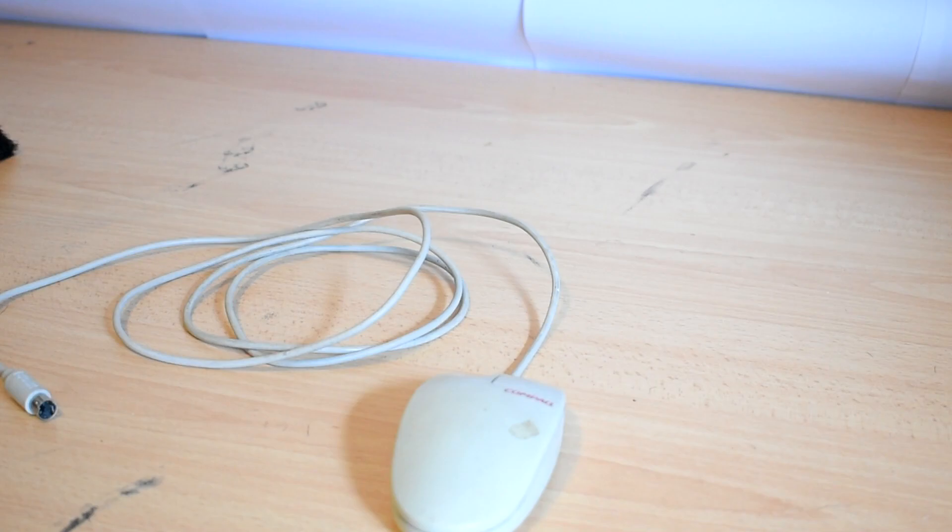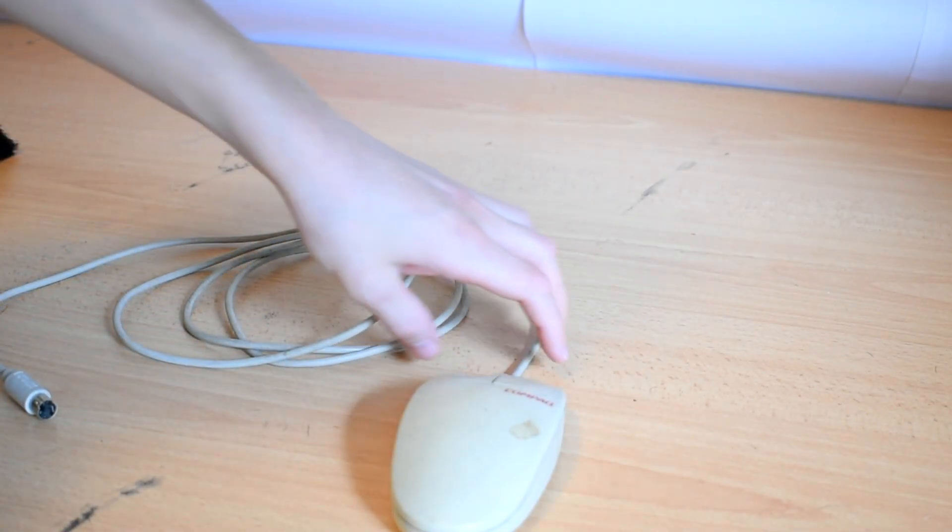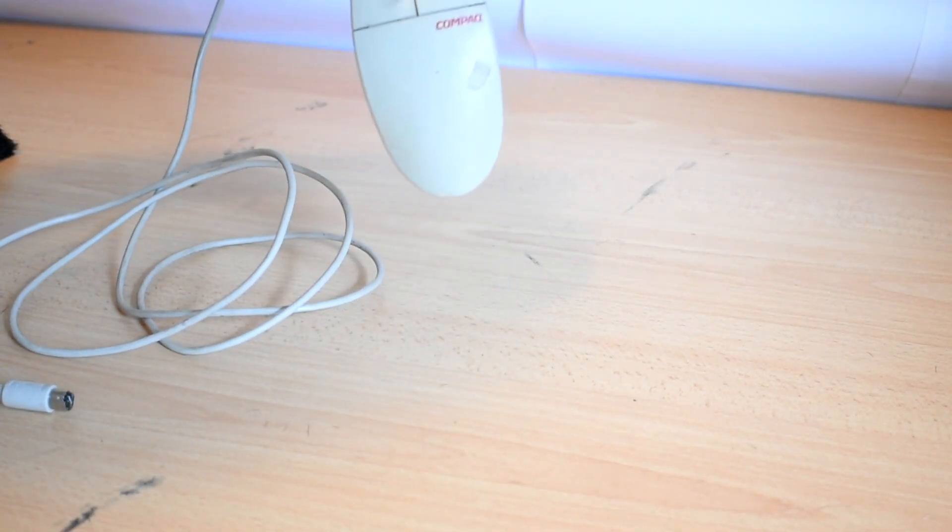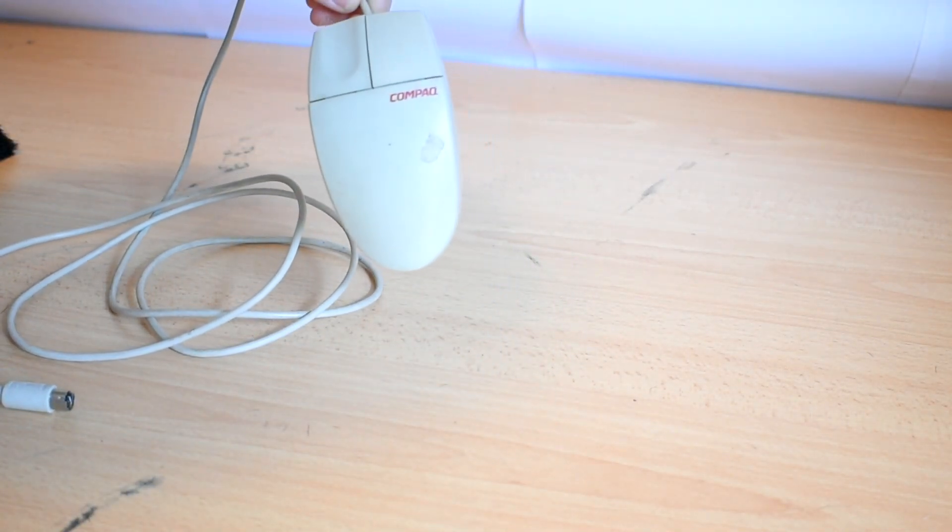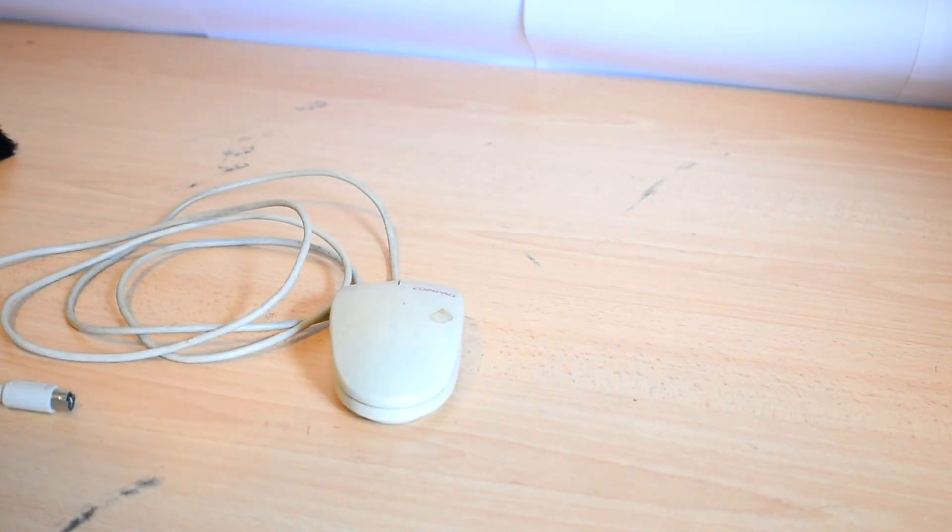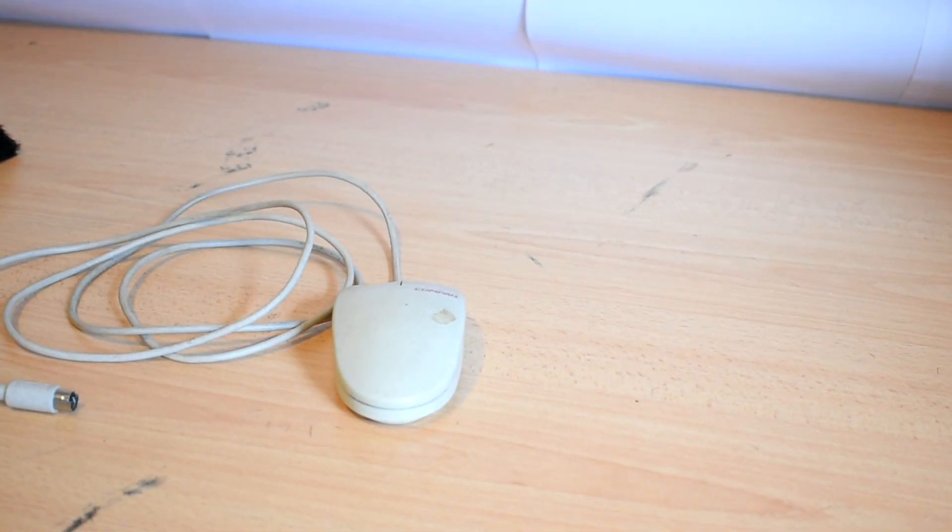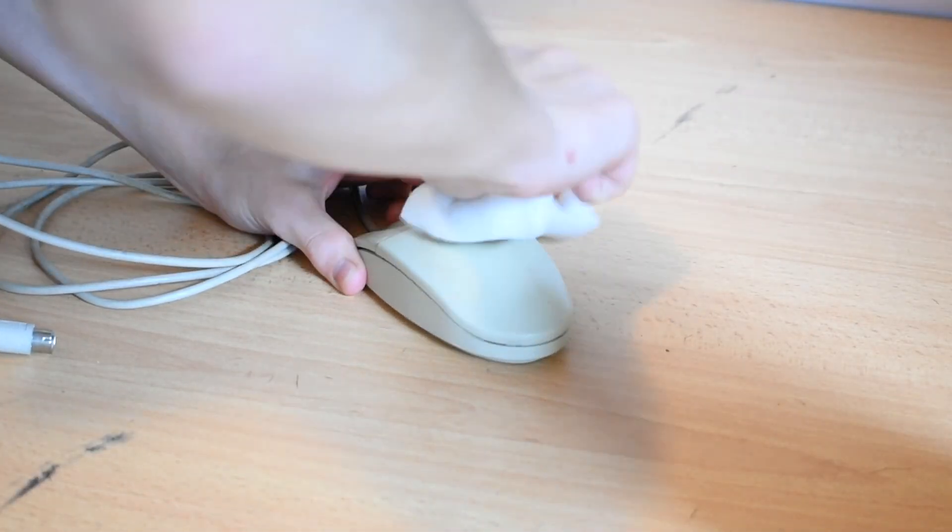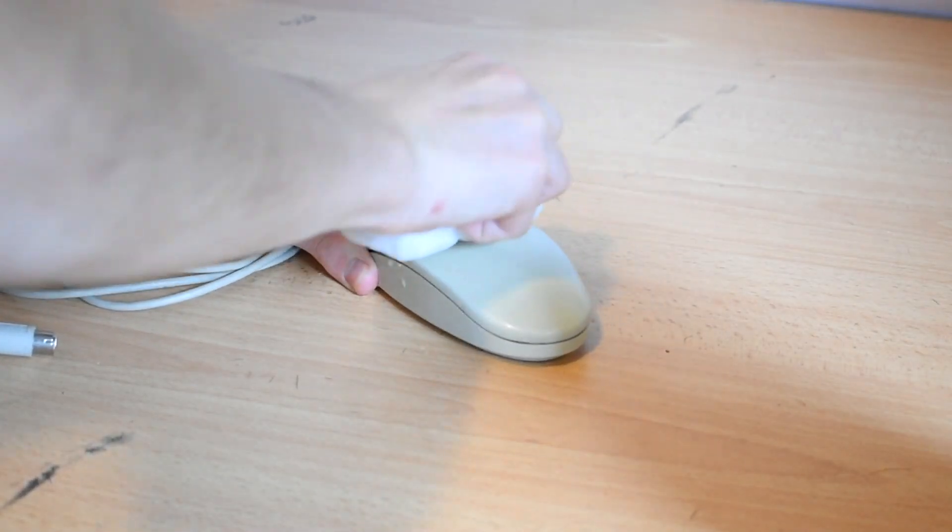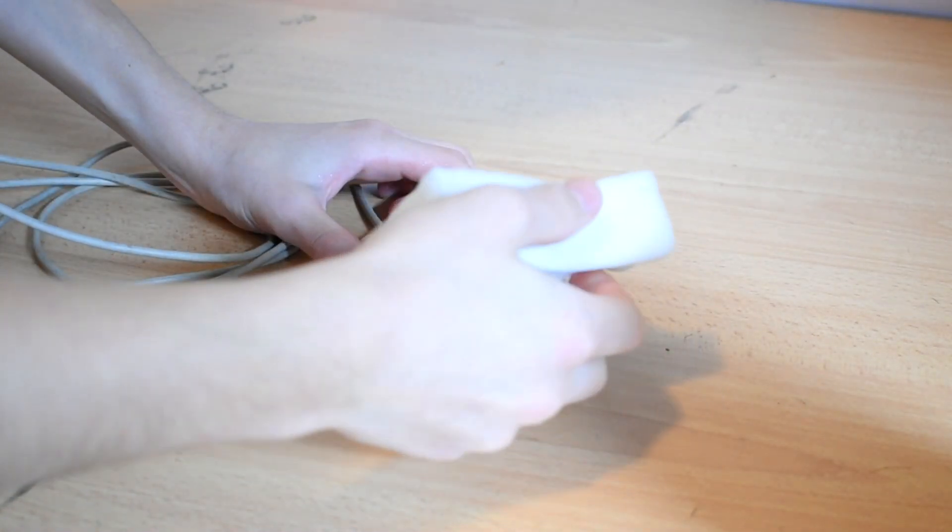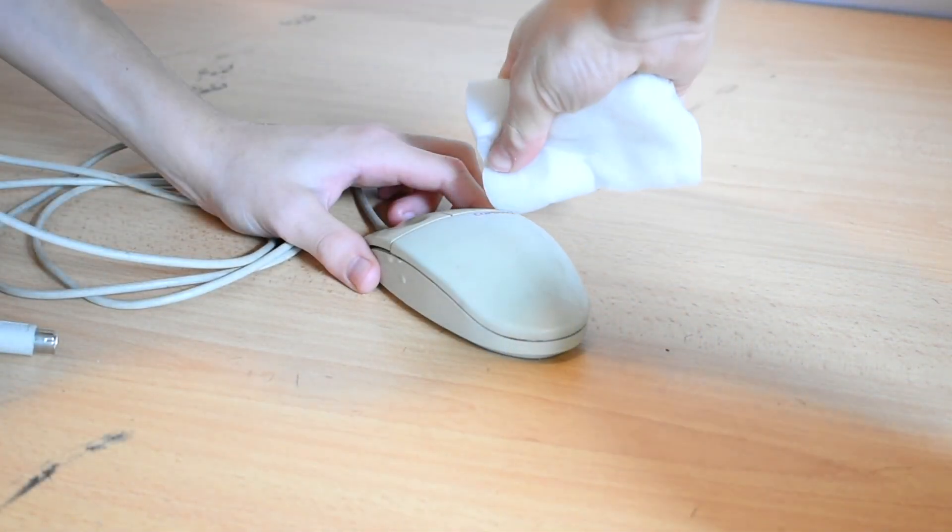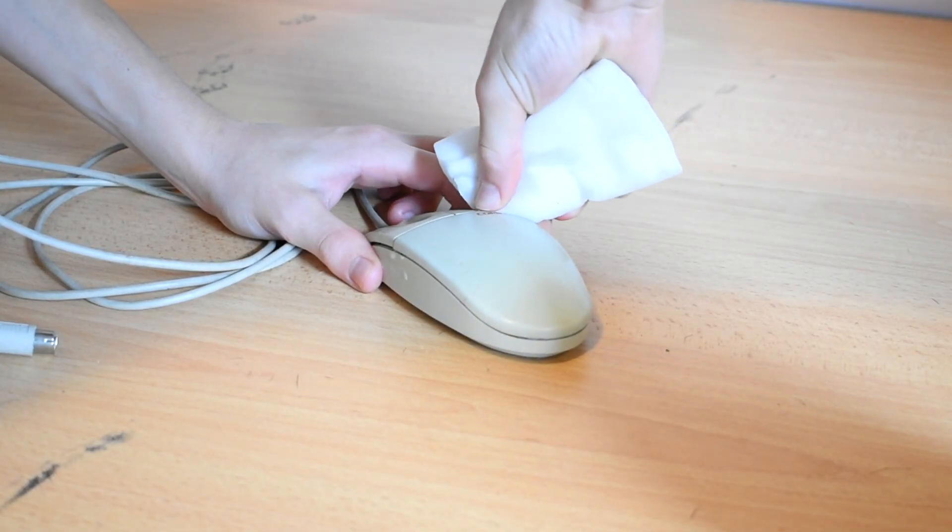Next up is the mouse. This thing is really dirty. I'm gonna start by using my magic sponge and just getting the bulk of all this grime off of it. And then I'll give it a deeper clean.